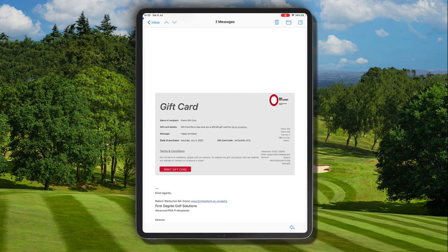We're going to learn how to apply that gift card code on the iOS app. The first thing we do is select the gift card code by either copying it or writing it down, so you can add this at the checkout stage. Let's copy this gift card code and make sure that we know what it is so we can apply it at the gift card checkout stage.